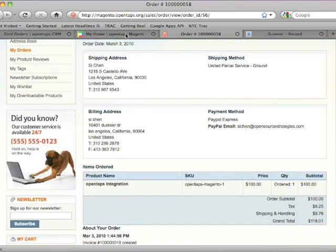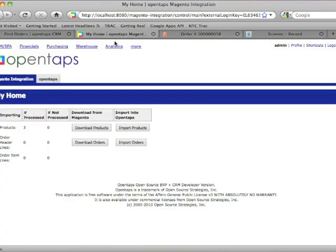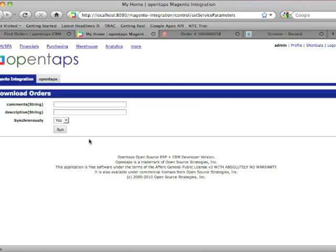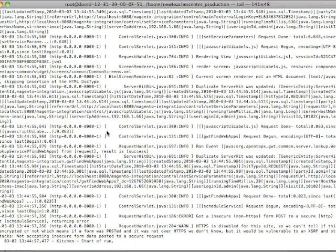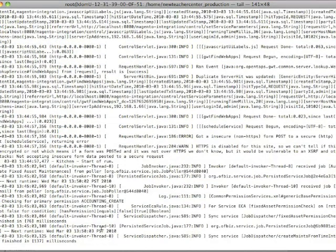So let's go to the OpenTAPS Magento integration component. Again, the first step is to download the order. We'll again use the same process: call Magento to get the order data in XML format.